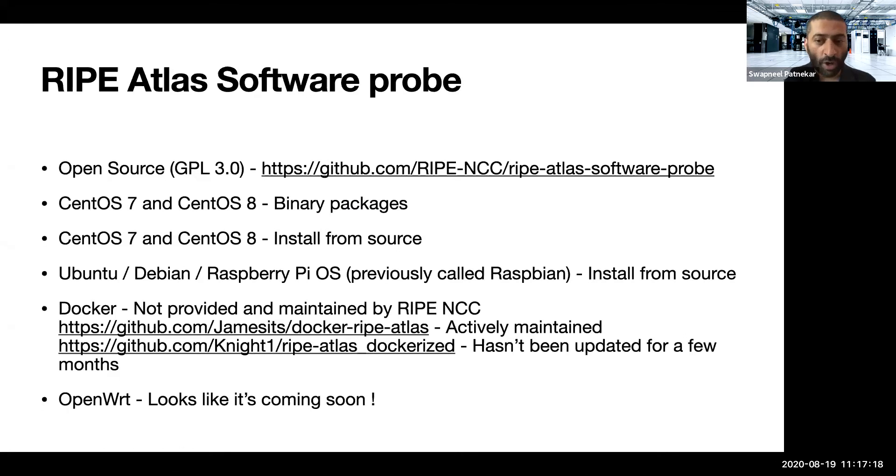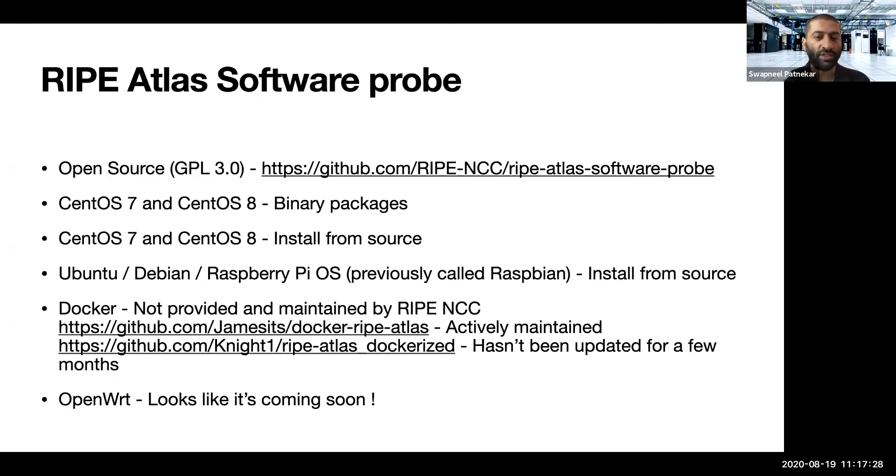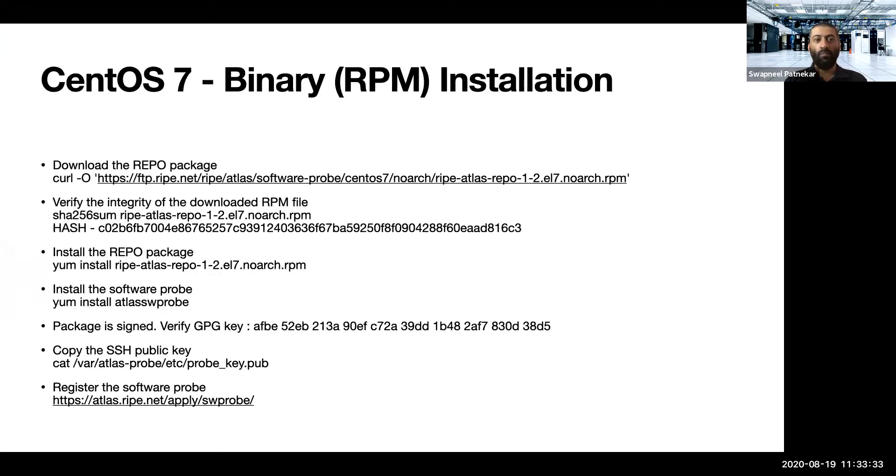So moving on, I will be talking about the binary installation, binary package installation on CentOS 7 or CentOS 8. Moving on to the CentOS binary installation.